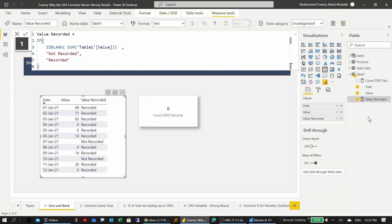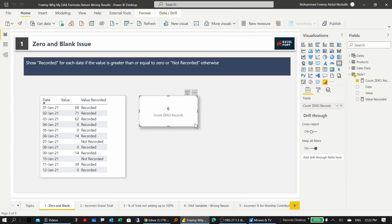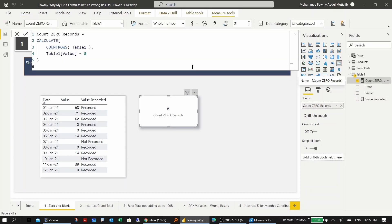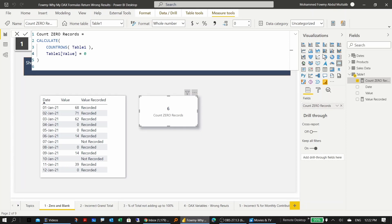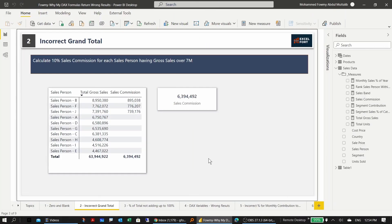Additionally, there's another measure that should count the number of zero records. The measure calculates COUNTROWS by filtering where value equals 0. There are 4 records with zero, but it shows 6. The problem again is the zero-and-blank issue, so applying strict evaluation fixes it — now it correctly shows 4.